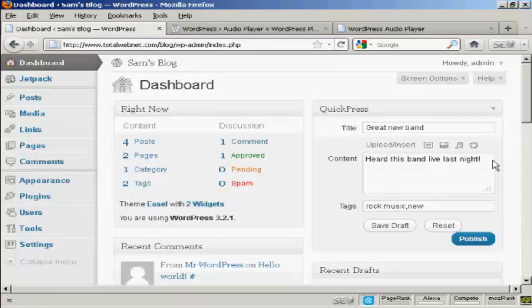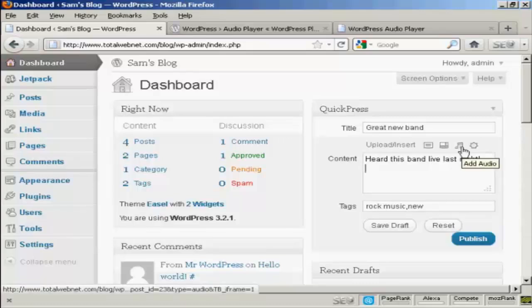And then I'm going to bring my cursor down onto a new line here in the content and click here on this Add Audio button.